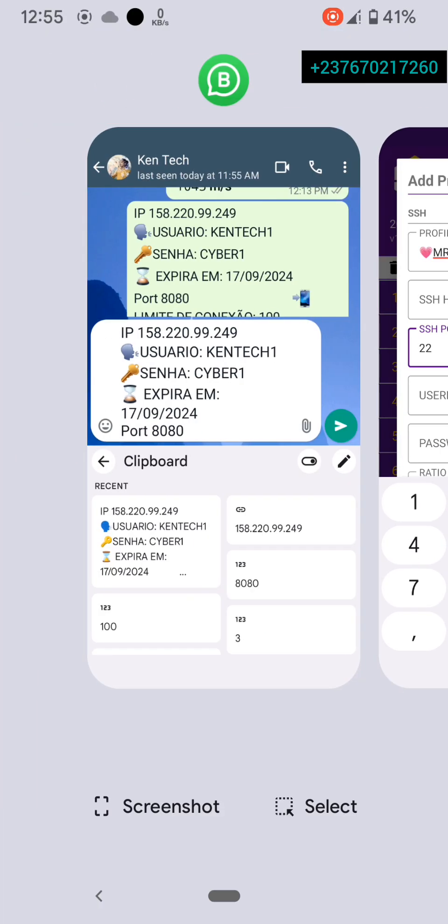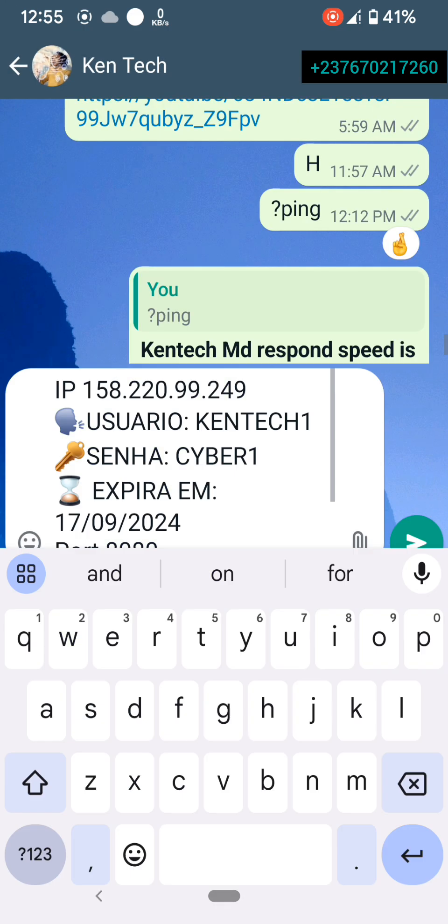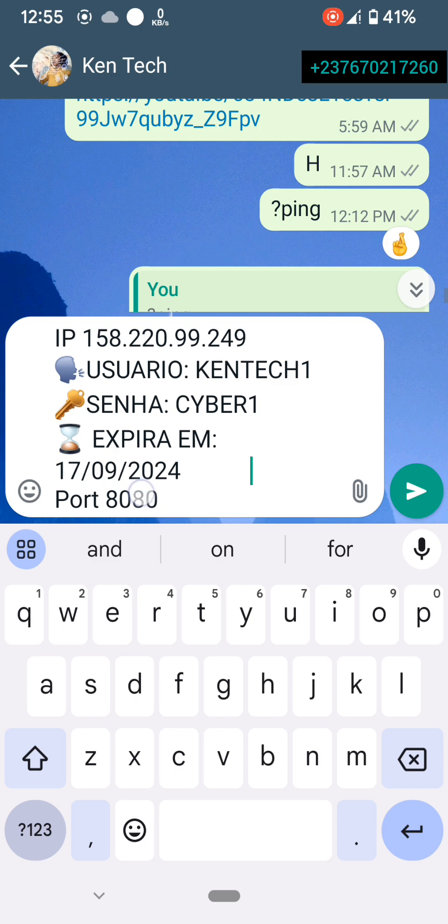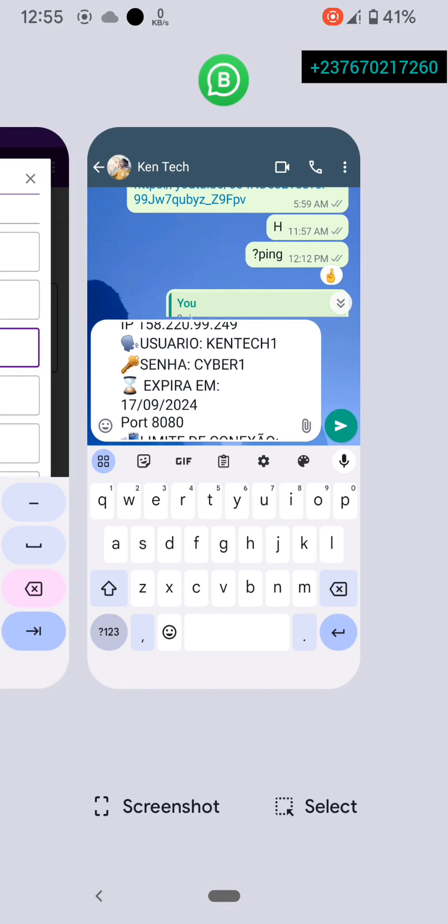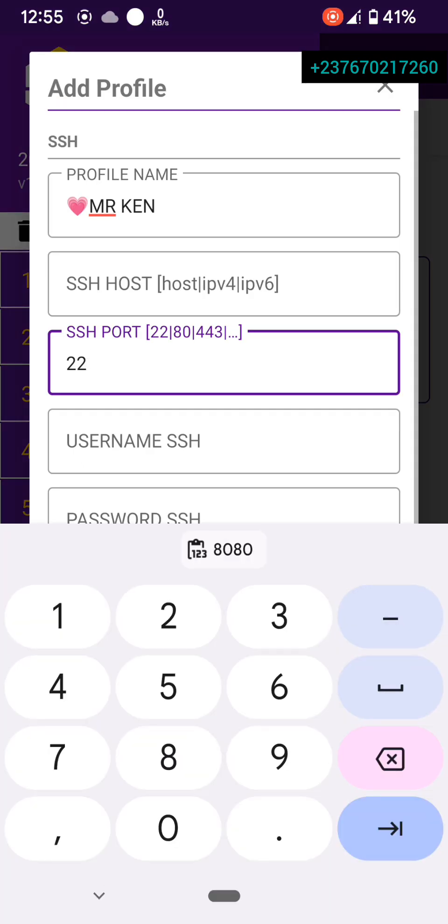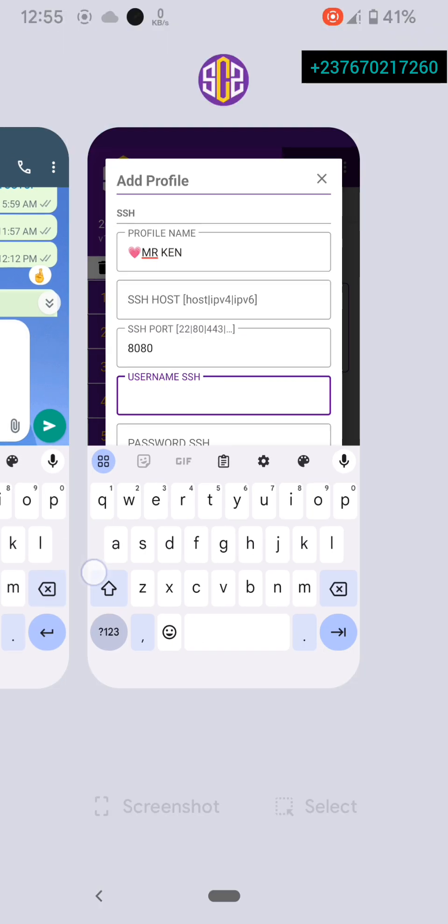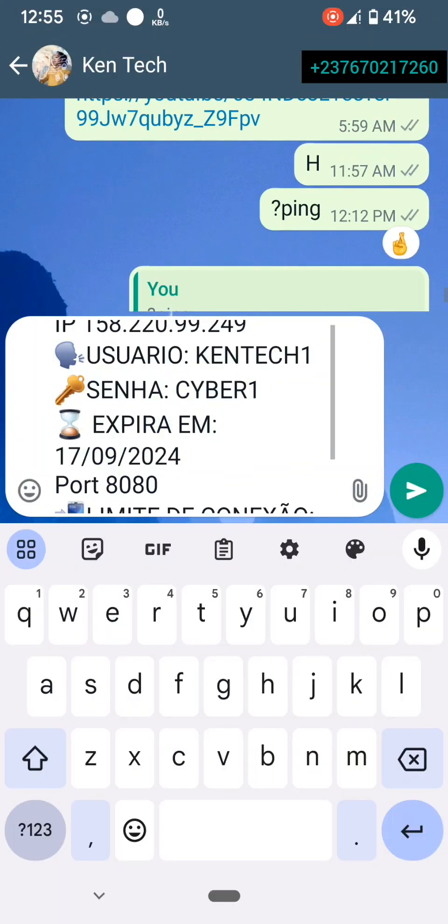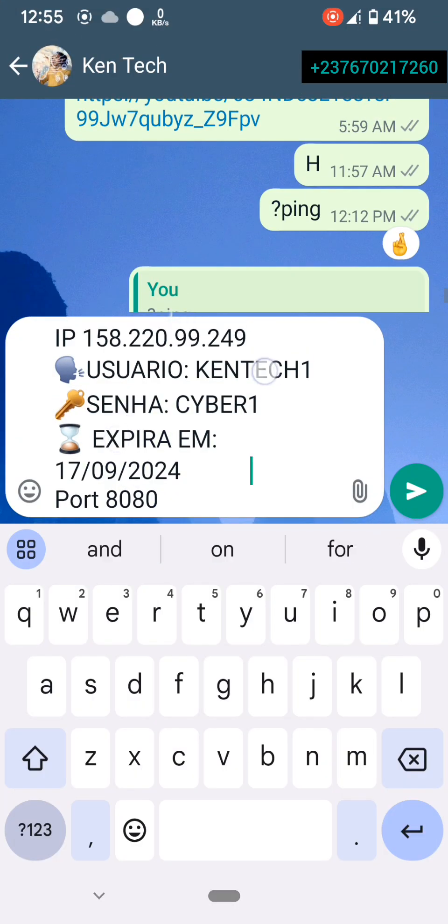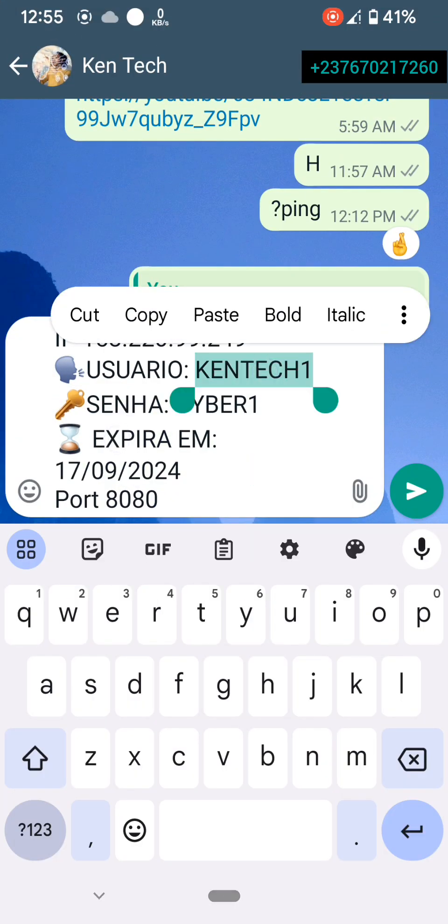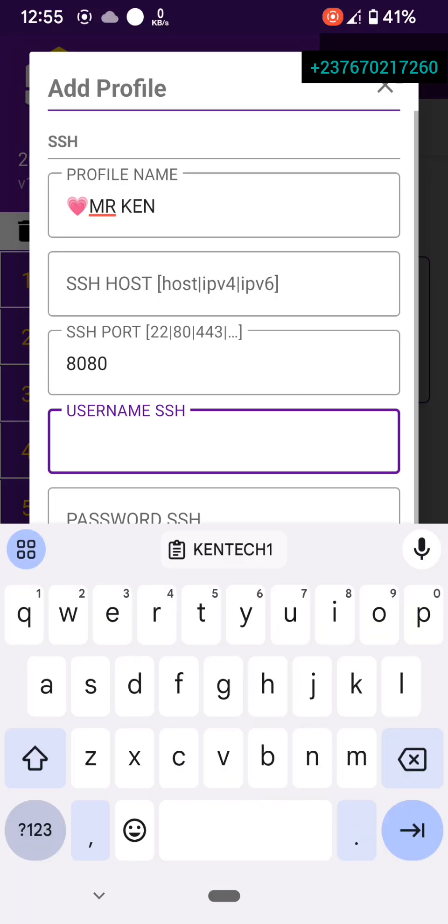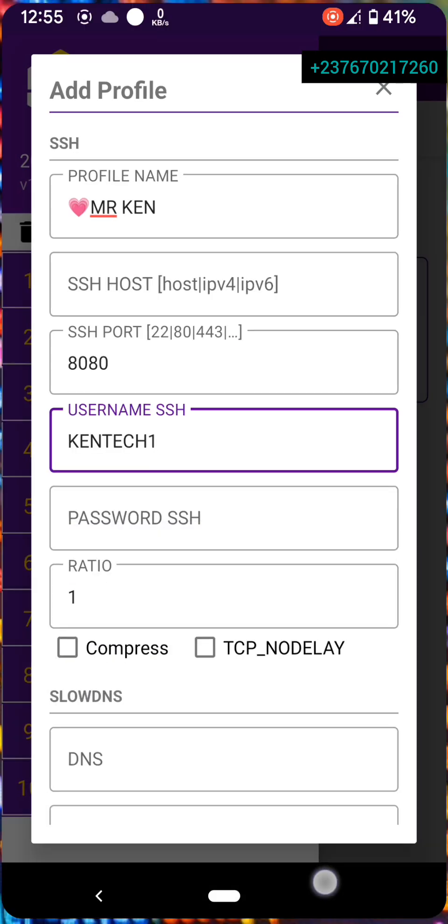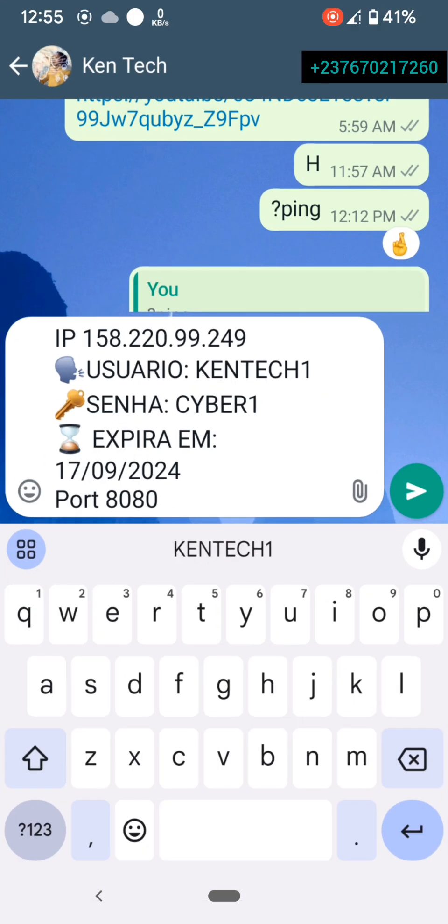...put our port. This is the port here, as you can already see. This is port 88, I'm going to use it here. The username, this is the username I'm going to copy. Then the password: cyber one.